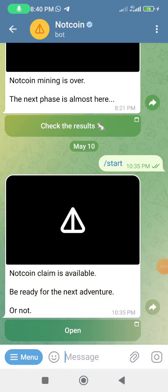Hello, welcome to my channel. In today's video I will show you step by step how you can link your wallet address in the Notcoin Telegram bot. If you are new to my channel, please hit the subscribe button and turn on your notification bell so that when I release a new video you'll be the first to receive the notification.